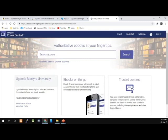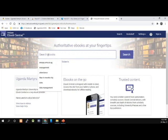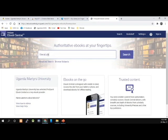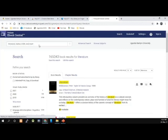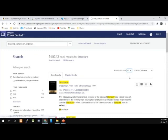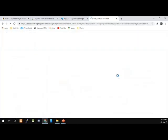ProQuest will open with a search box from where we search for e-books. You simply have to enter your search term. We selected our institution — Uganda Matters University — which is now displayed. I'm going to search for 'literature' and then click Search. My search results are back, and I have over 165,343 book results. To view my books more easily, I'm going to select 50 results per page so I can navigate through the books until I find what I want to read.